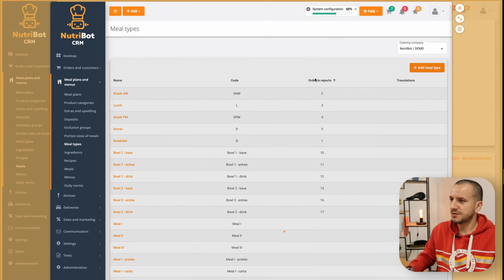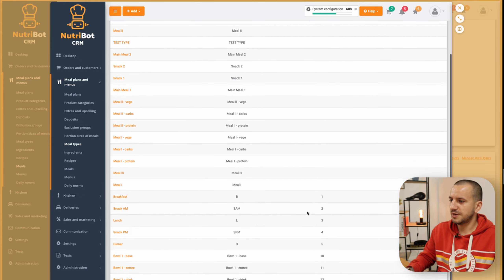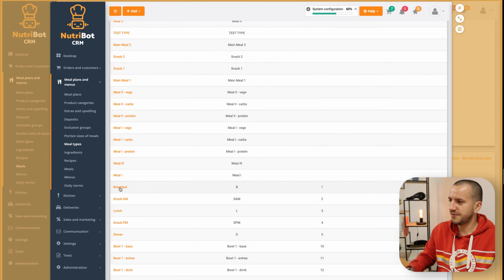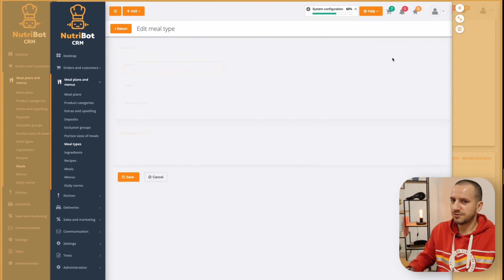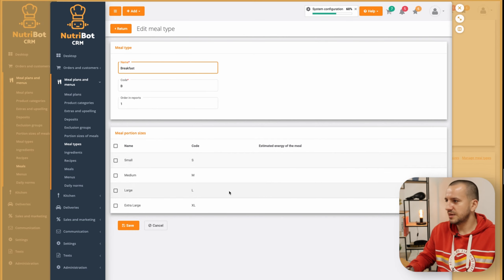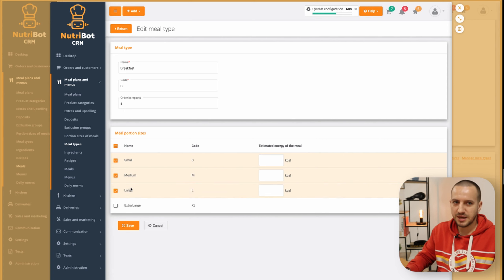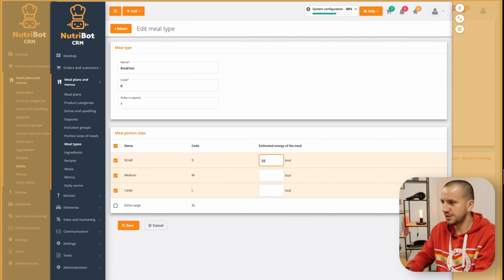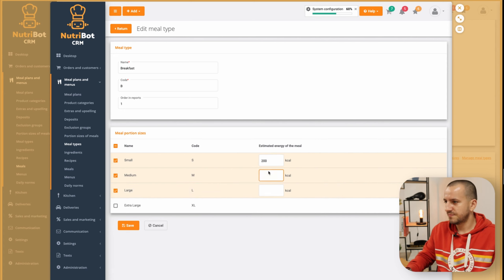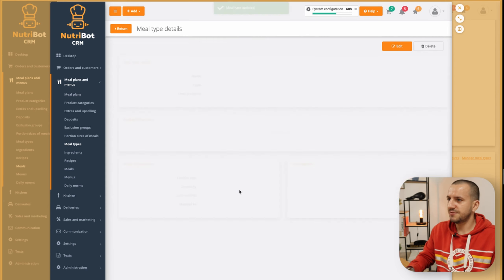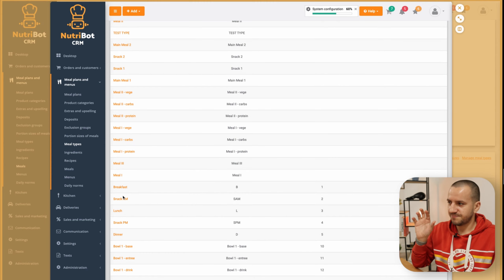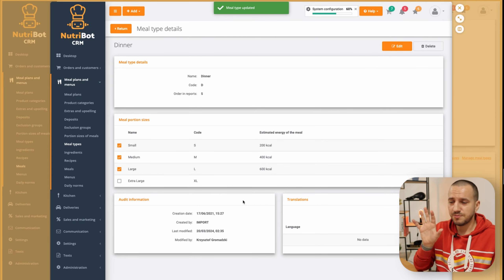I will sort it in the right way. If I go to Breakfast, I need to click into edit mode and set that it will be available in small, medium, and large portion size. I will put in the values — and 600 — and save. I should fill all the meals now.